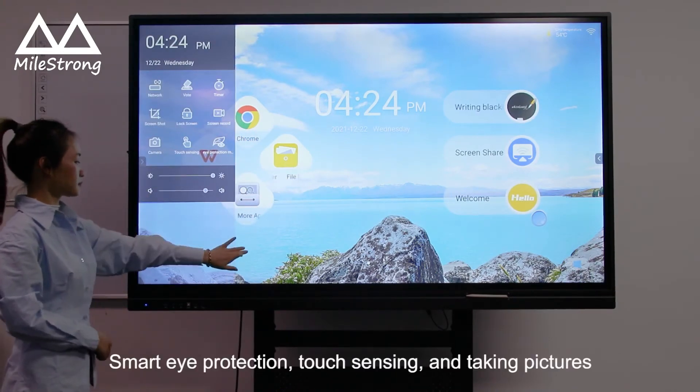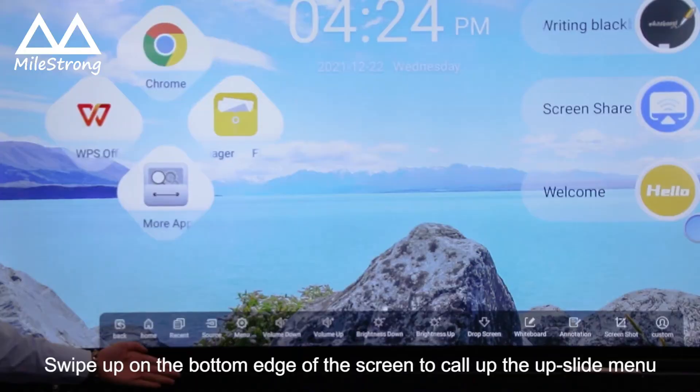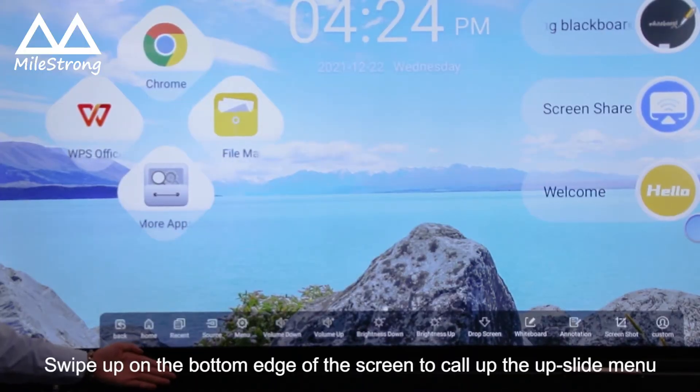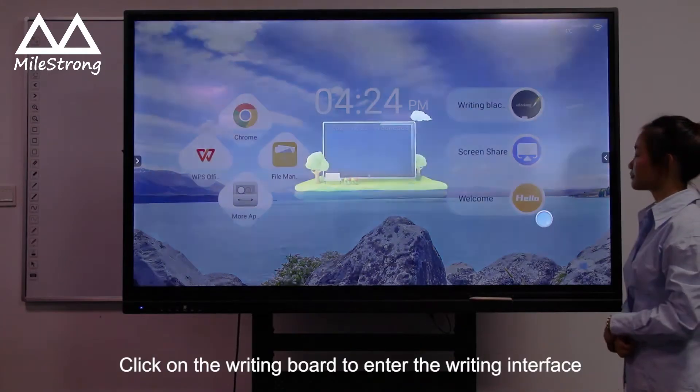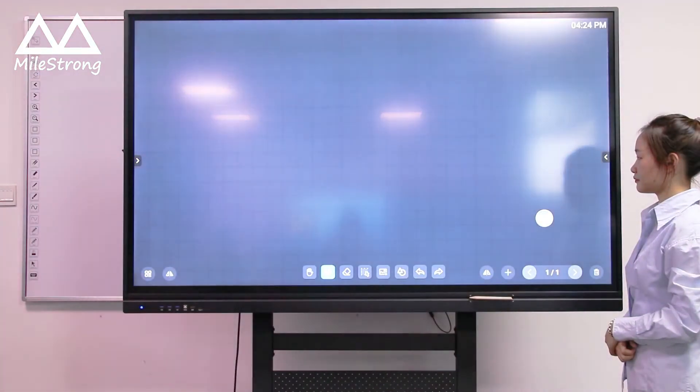Swipe up on the bottom edge of the screen to call up the upside menu. Click on the writing board to enter the writing interface.